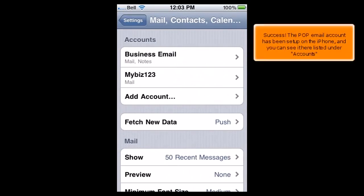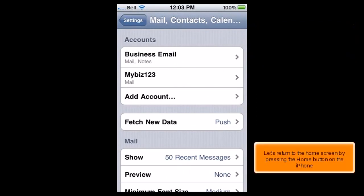Success! The POP email account has been set up on the iPhone and you can see it here listed under Accounts. Let's return to the home screen by pressing the home button on the iPhone.